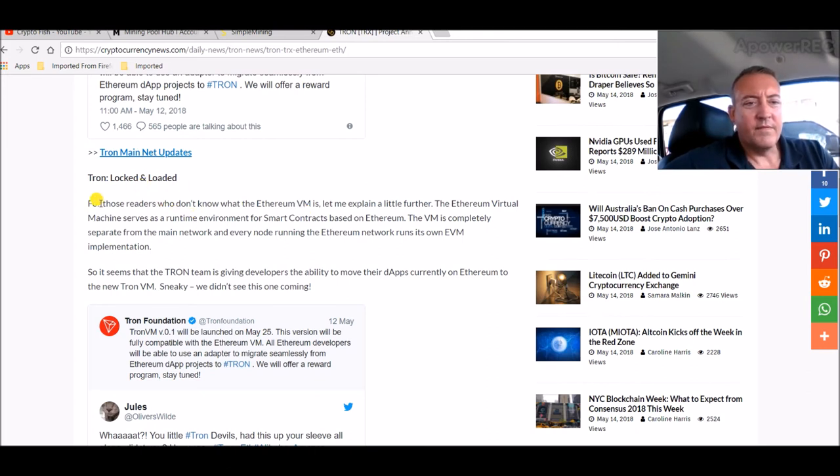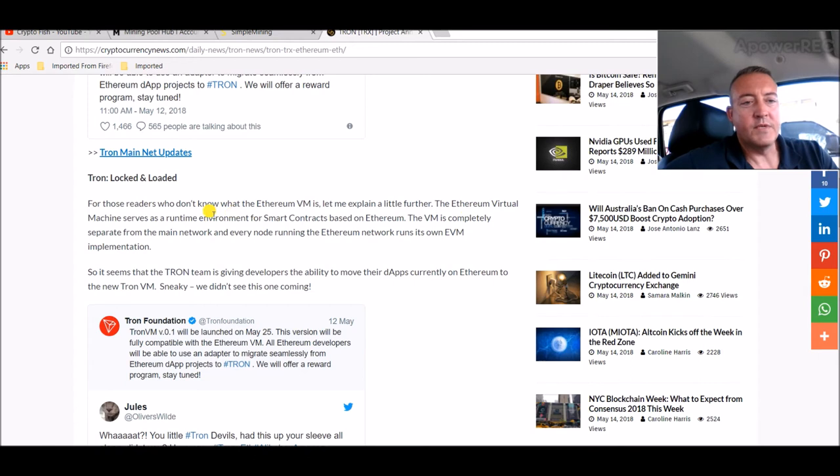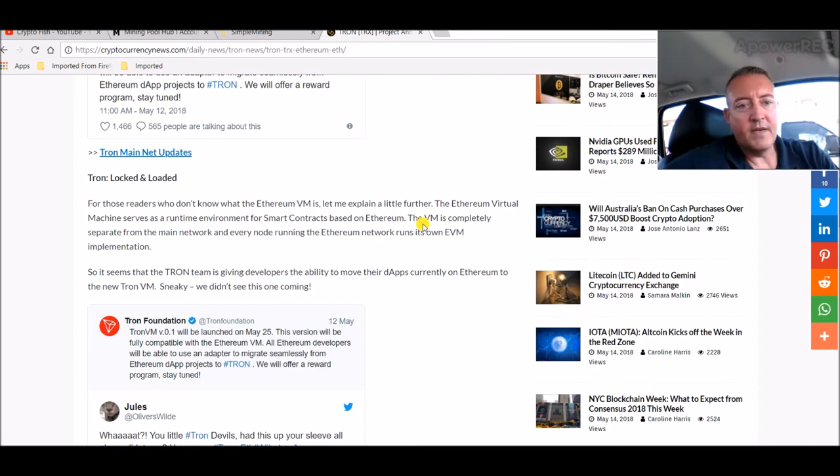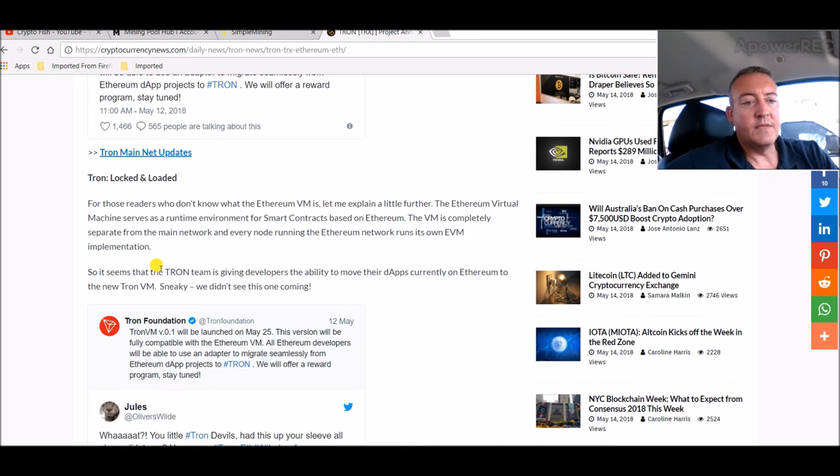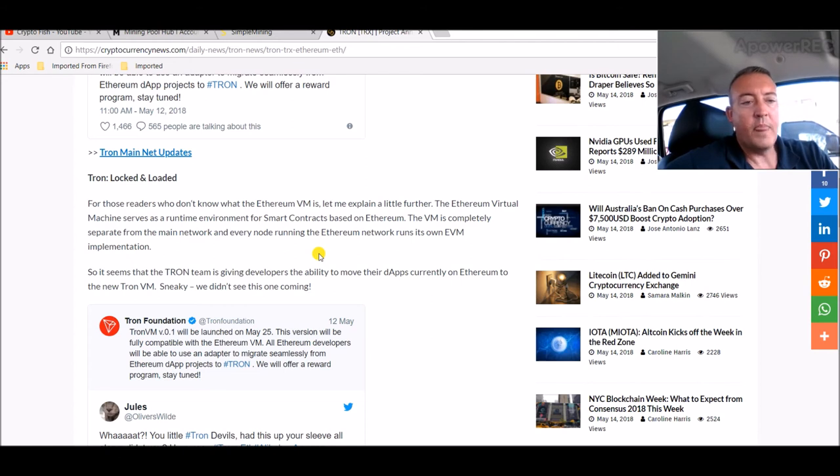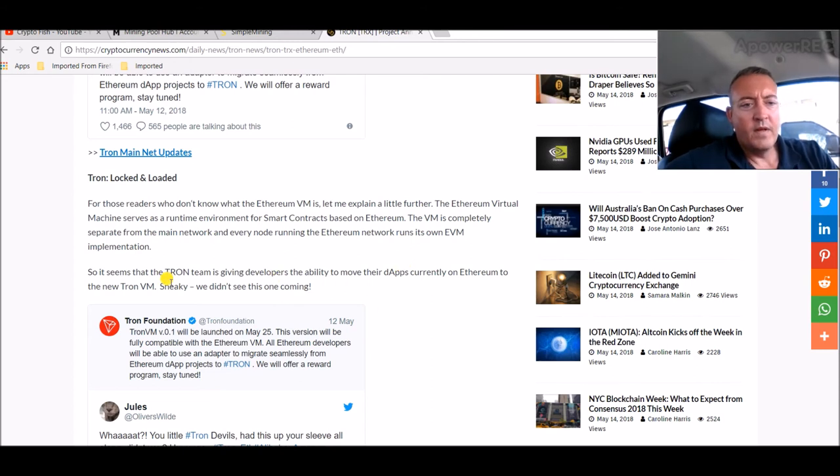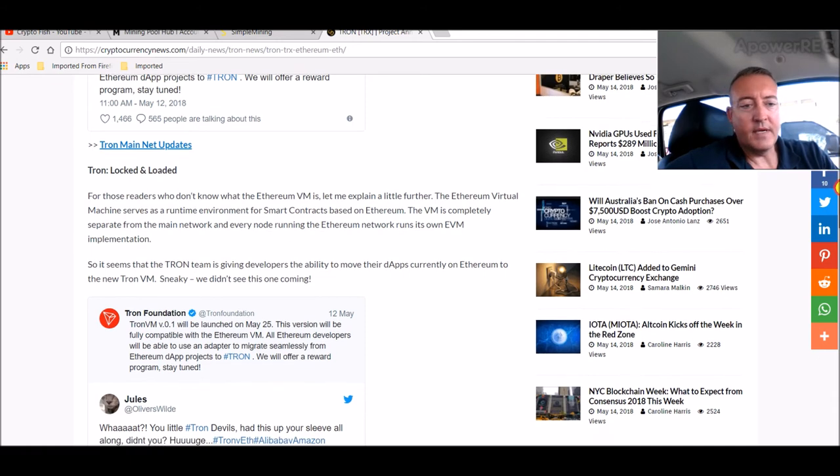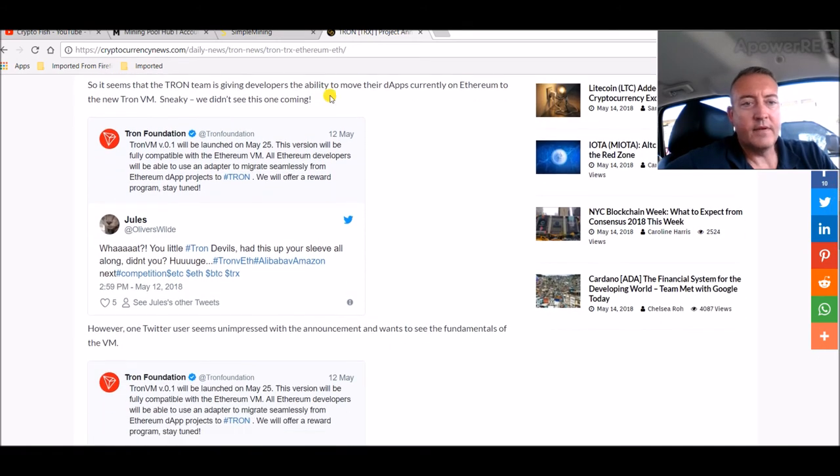For those readers who don't know what the Ethereum VM is, let me explain a little further. The Ethereum Virtual Machine serves as a runtime environment for smart contracts based on Ethereum. The VM is completely separate from the main network, and every node running the Ethereum network runs its own EVM implementation. So it seems that the Tron team is giving developers the ability to move their dApps currently on Ethereum to the new Tron Virtual Machine. Sneaky, I guess you want to call it that, whatever.